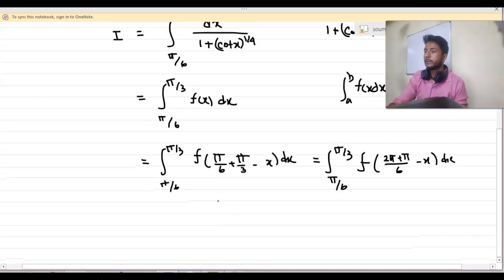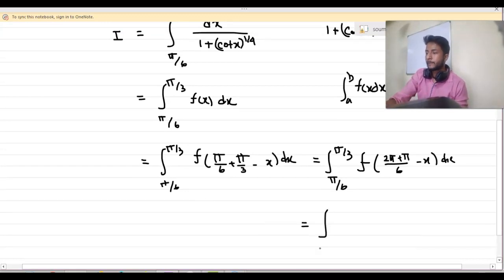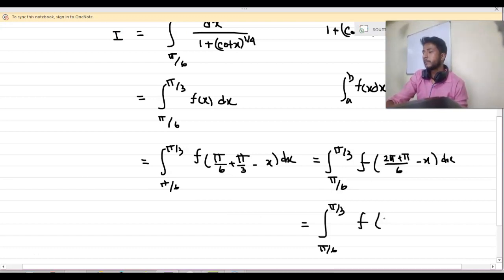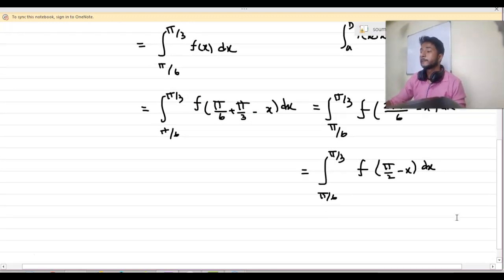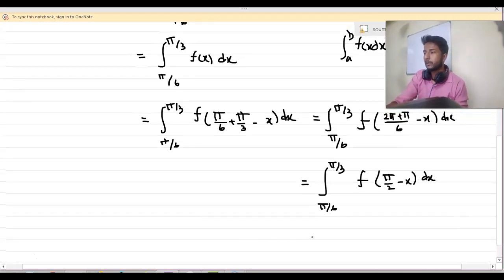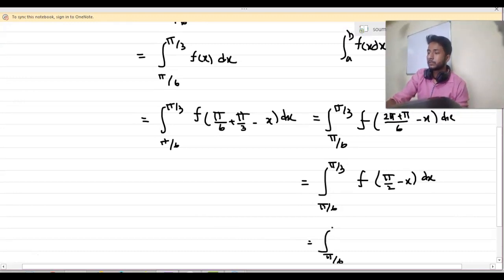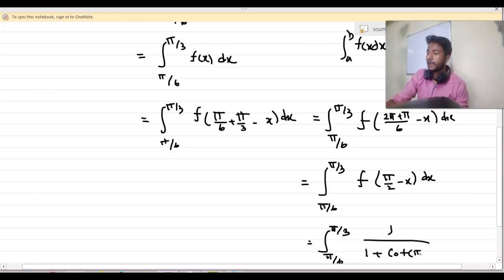So π by 6 plus π by 3 equals 2π by 6 which is π by 2. So I can write this as integration from π by 6 to π by 3 of f of (π by 2 minus x) dx.